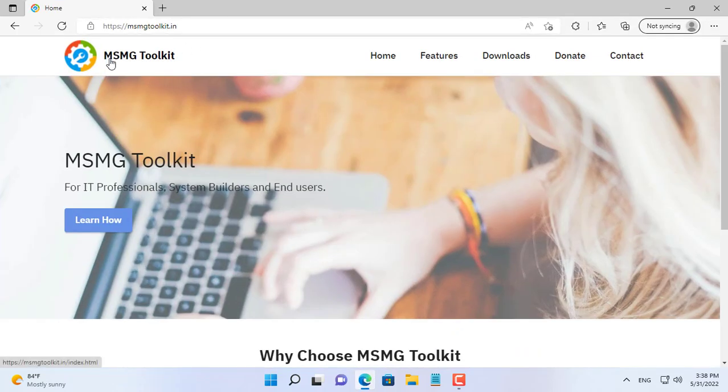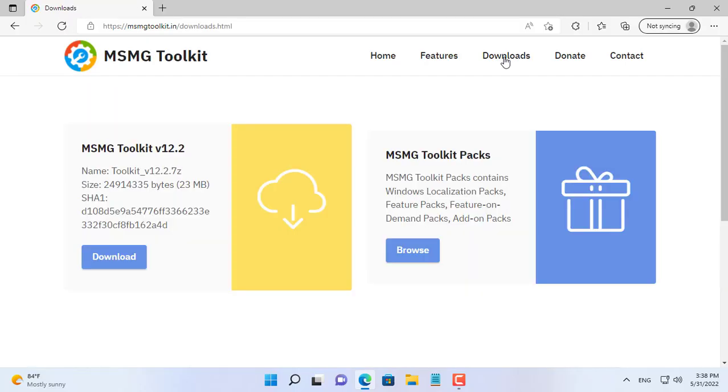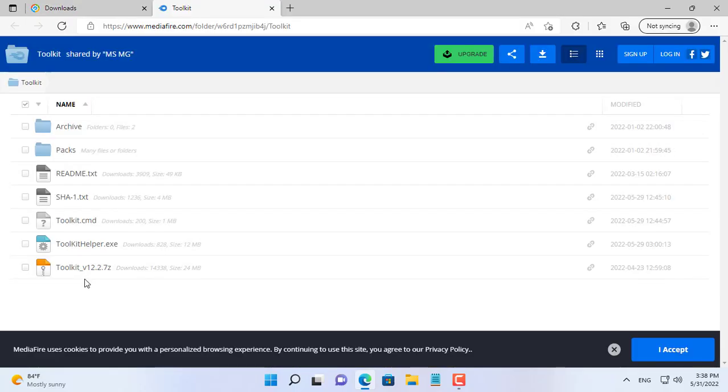Hello, welcome to any TVN channel. In this video I will show you how to add device drivers to Windows ISO files.